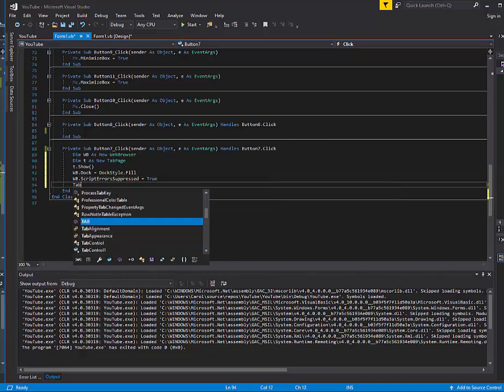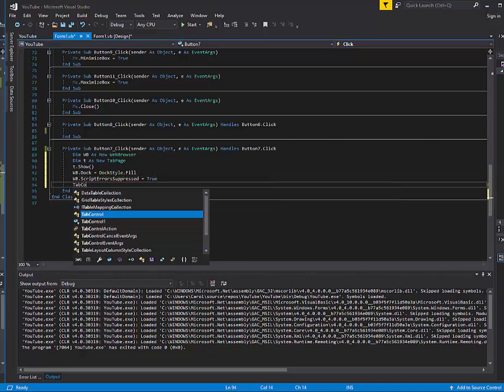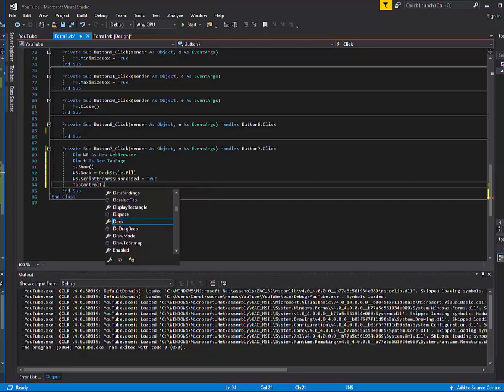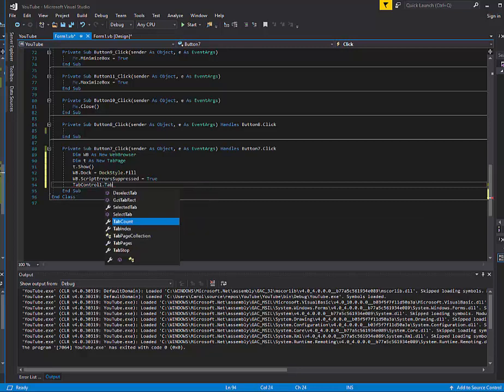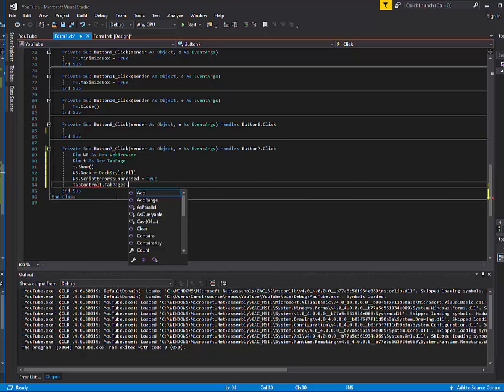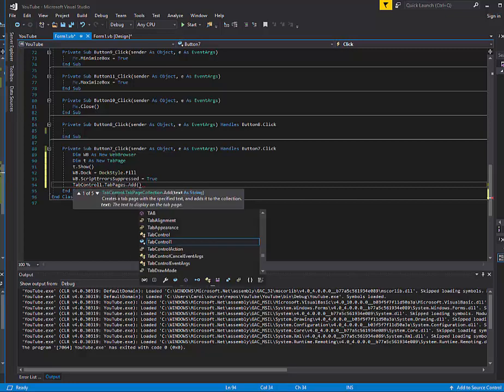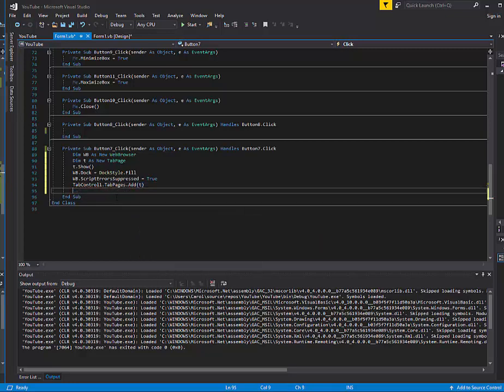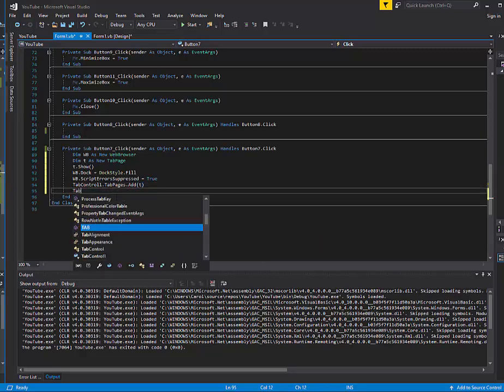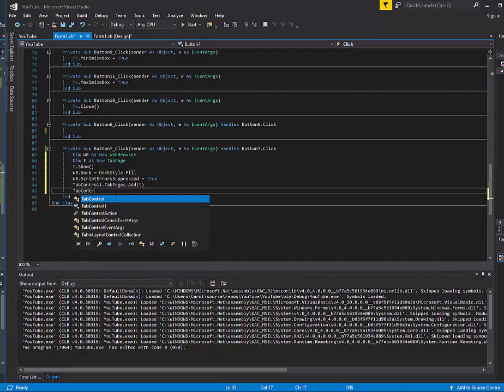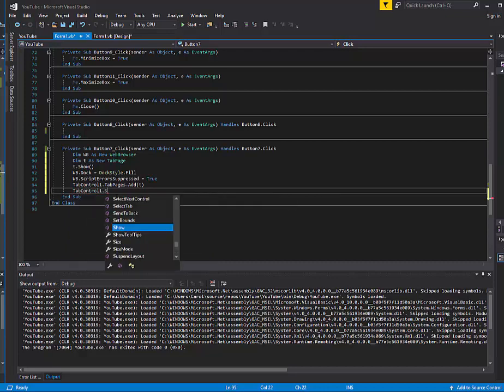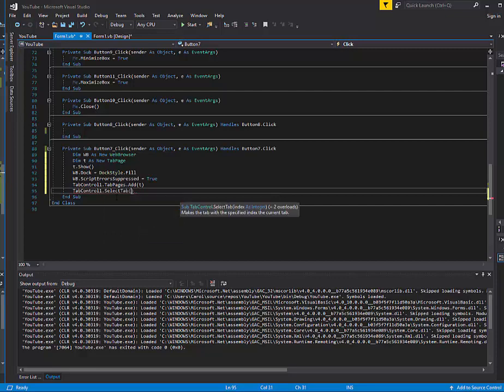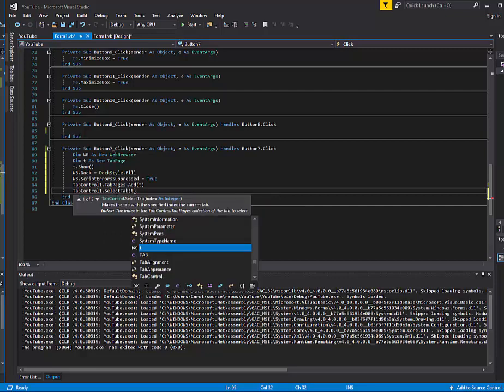And then tab control 1 dot tab pages dot add t, and then tab control 1 dot select tab t.